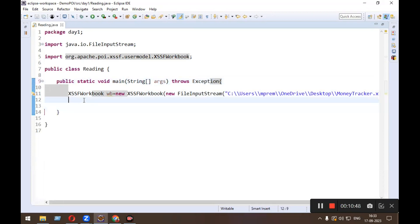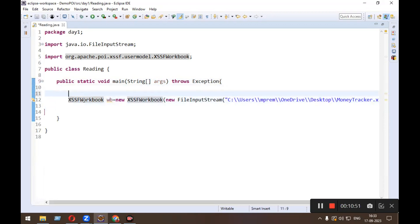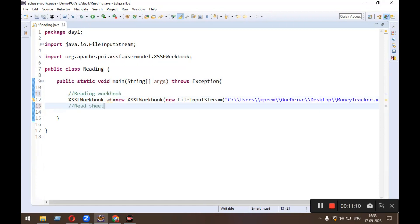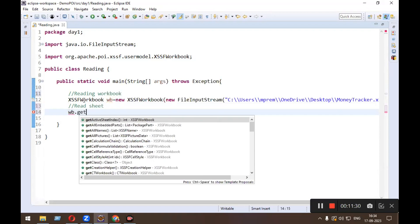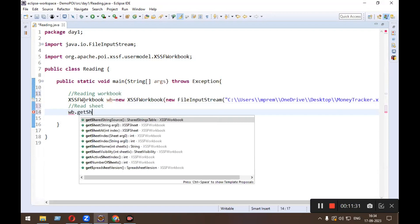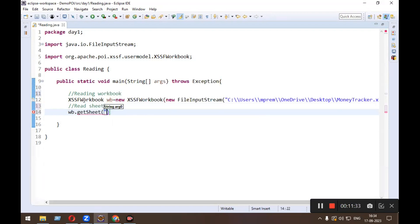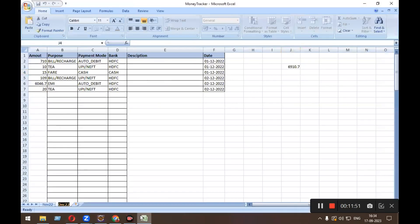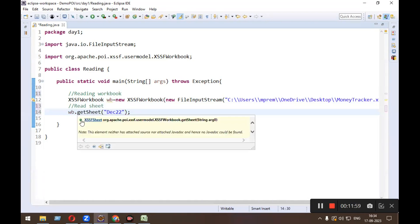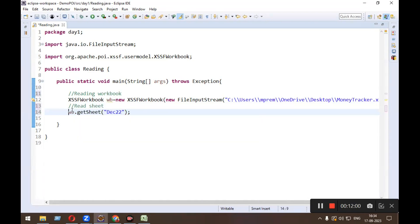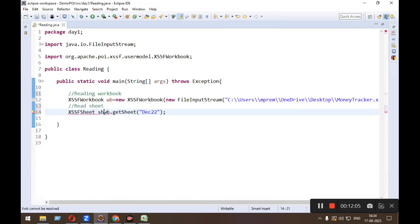Now after reading workbook, I need to read the sheet. So this was reading workbook. Now I need to read the sheet, so wb.getSheet. What was the sheet name? Sheet name is December 22. It will return XSSFSheet type of object, so I stored it into the XSSFSheet type of object.